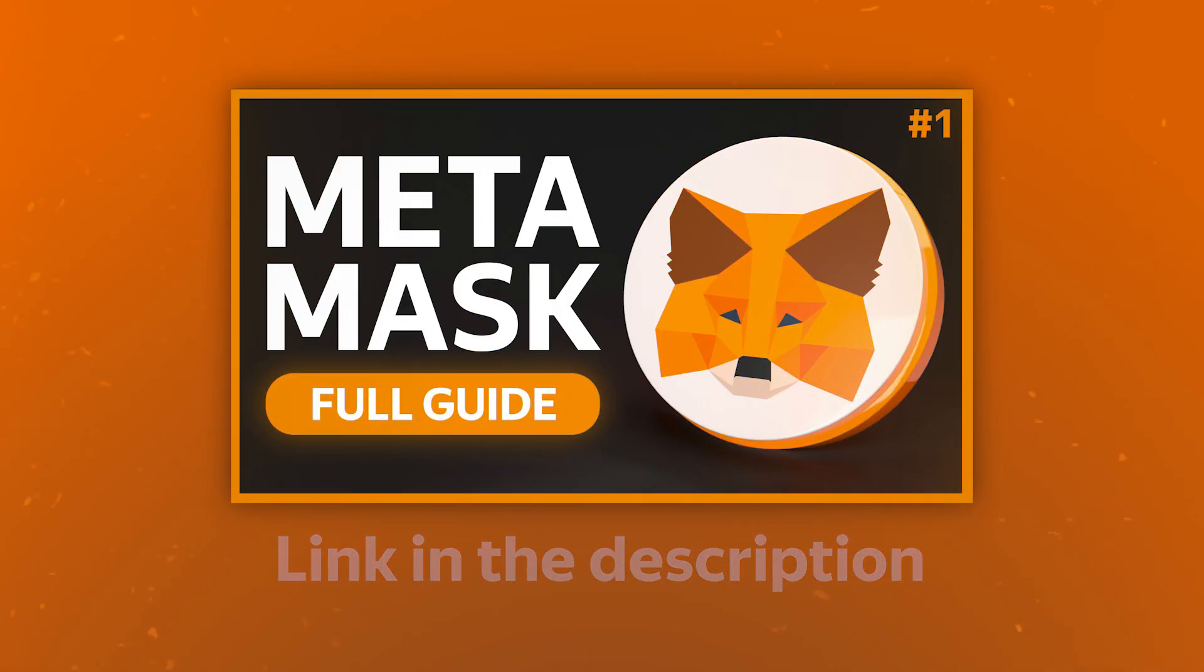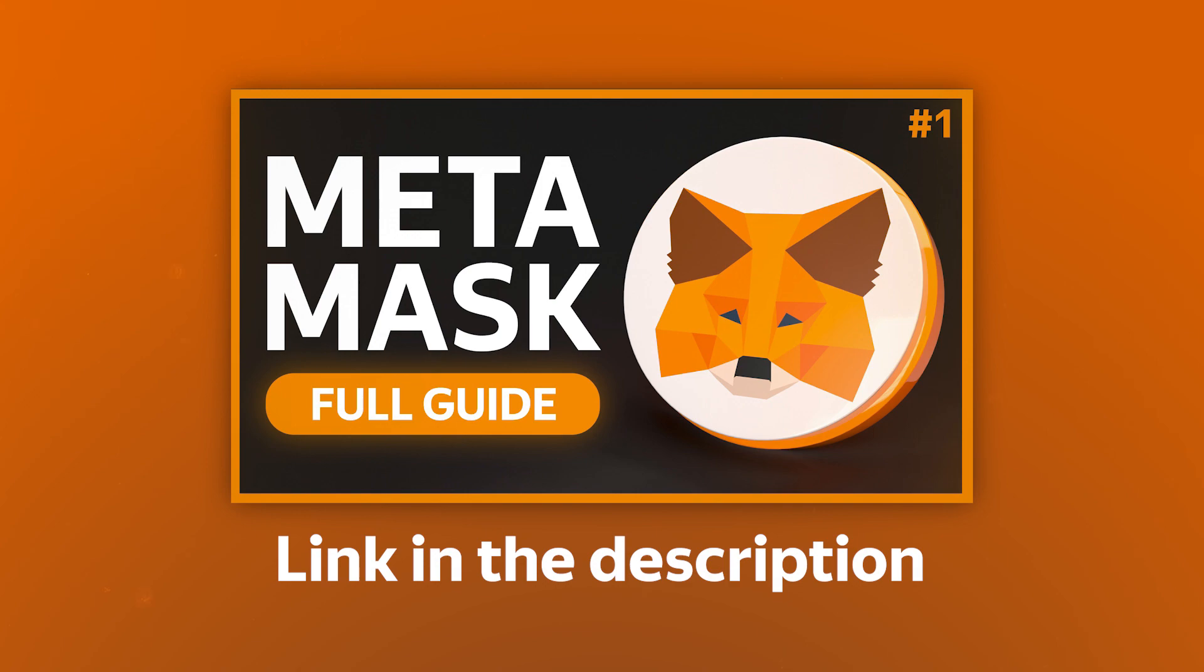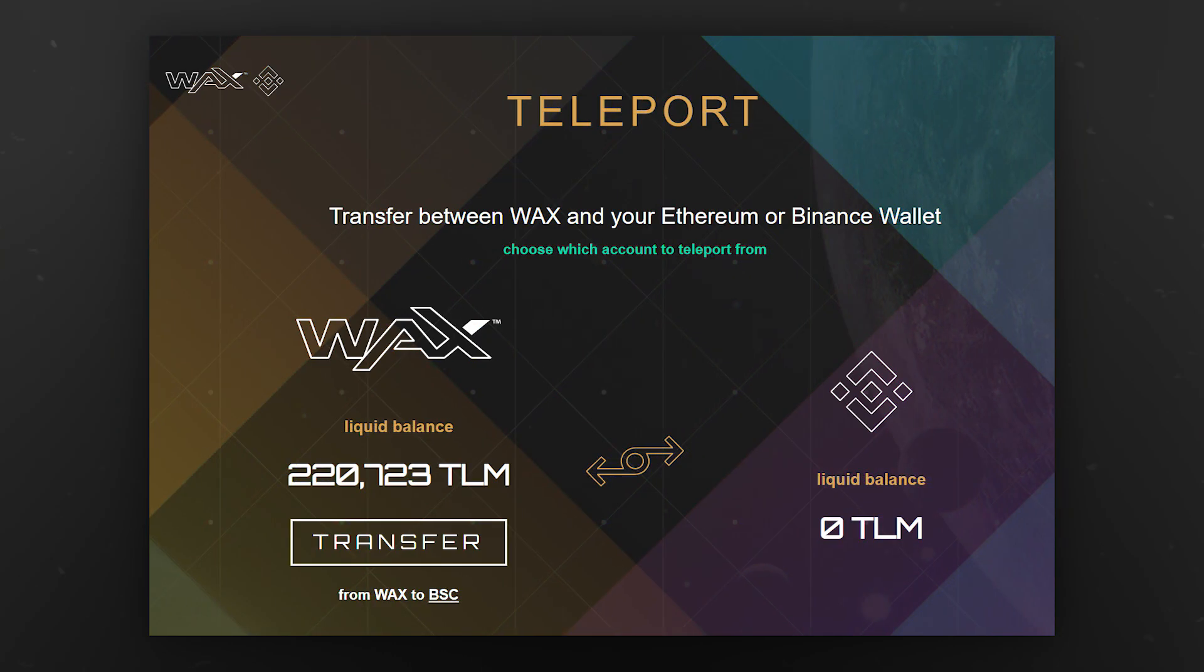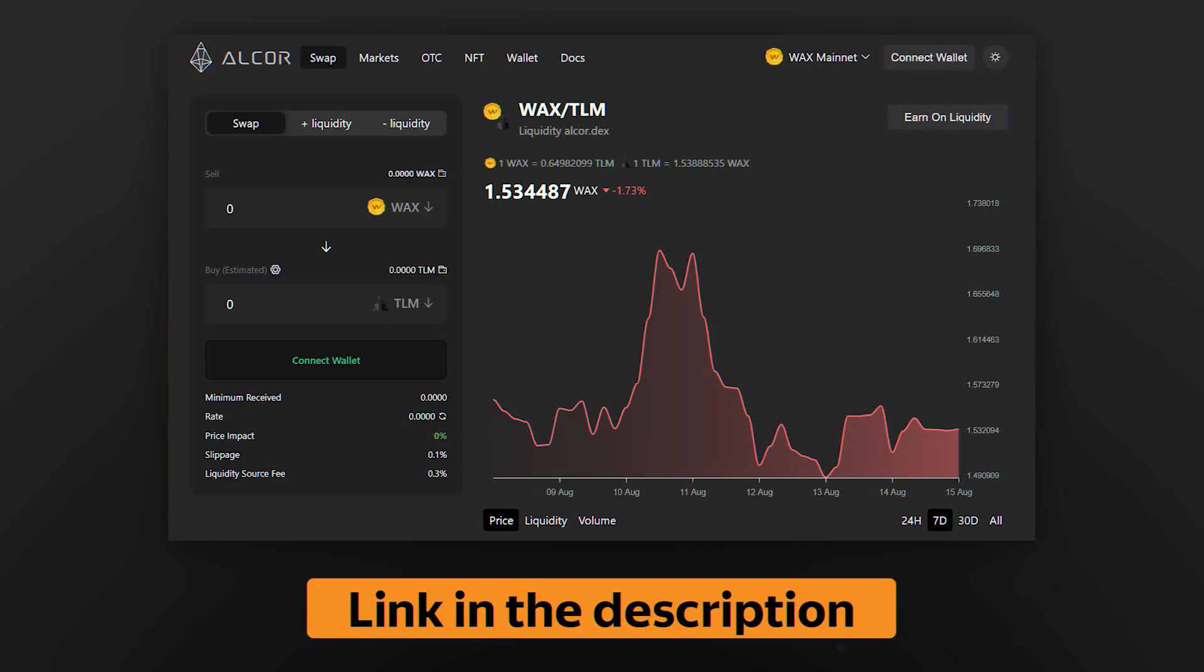MetaMask Wallet is a good choice for this task. We have a video about this wallet where we broke down all of its functions. You might need the knowledge of some of them for today's task. Using this Teleport, you can transfer TLM tokens from the WAX network to the BSC network.